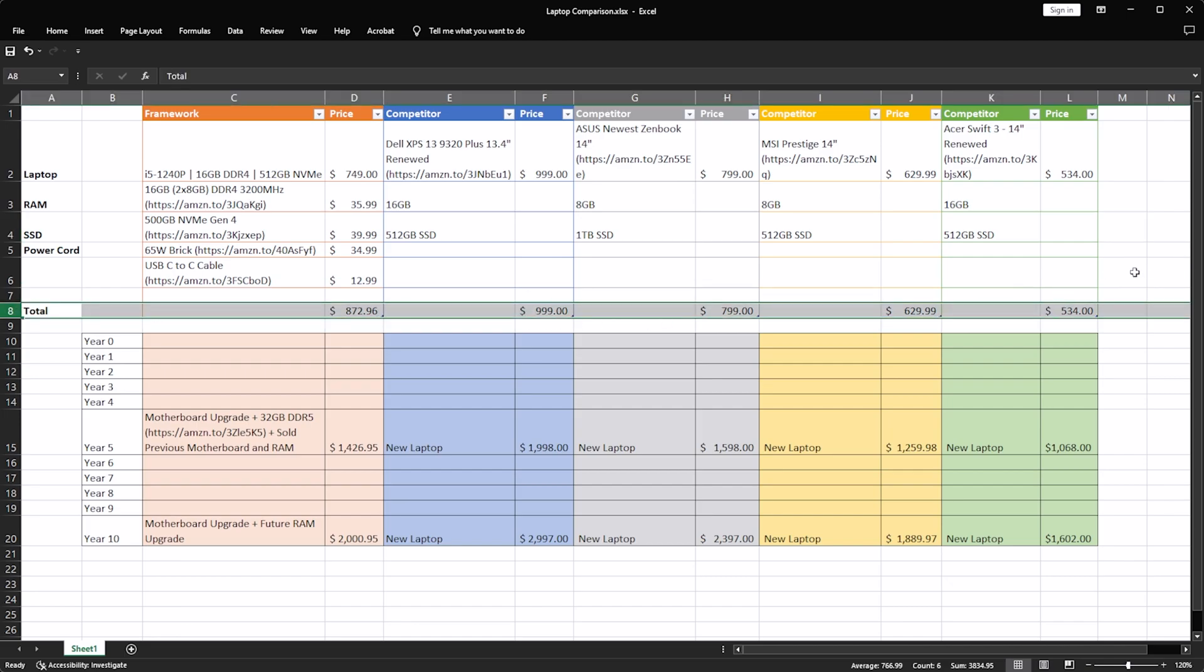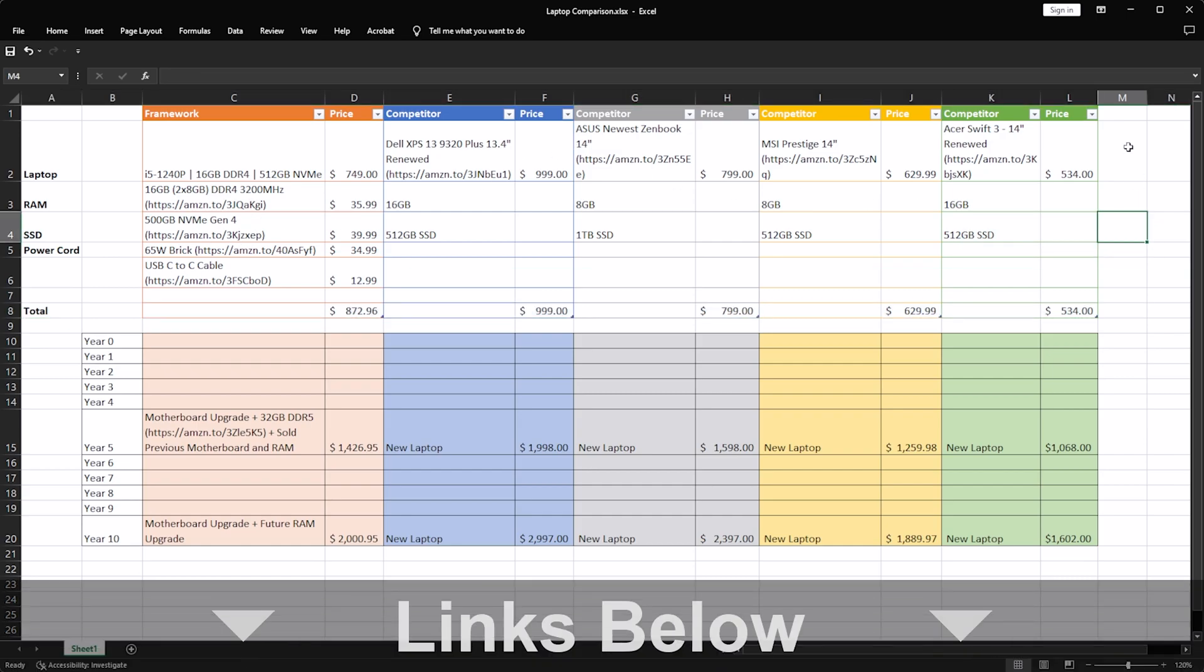Worth noting, every single item here that has an Amazon link on the spreadsheet will also be linked in the description down below, so you can check out current pricing and availability.